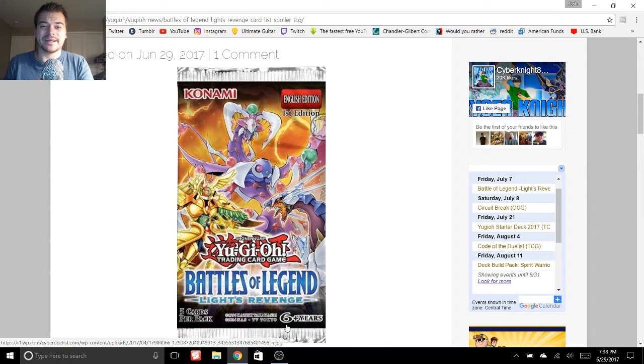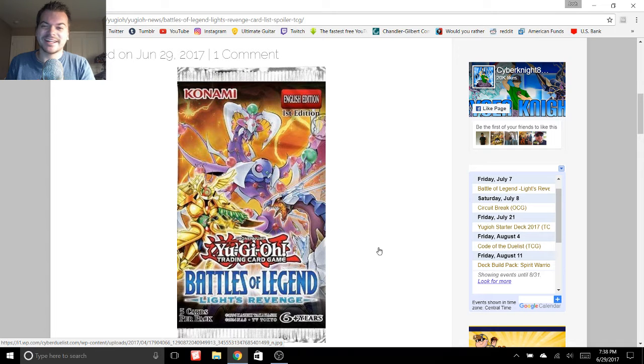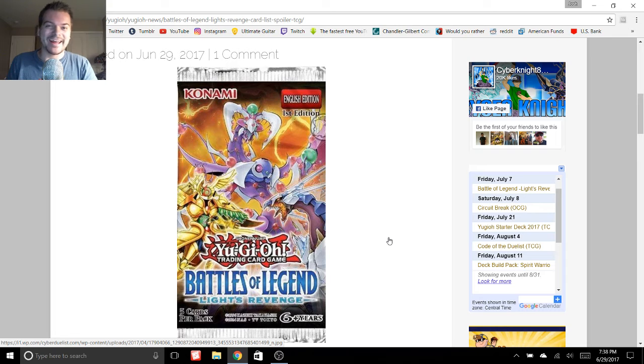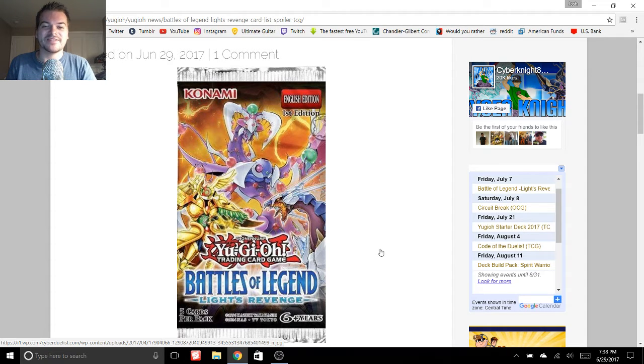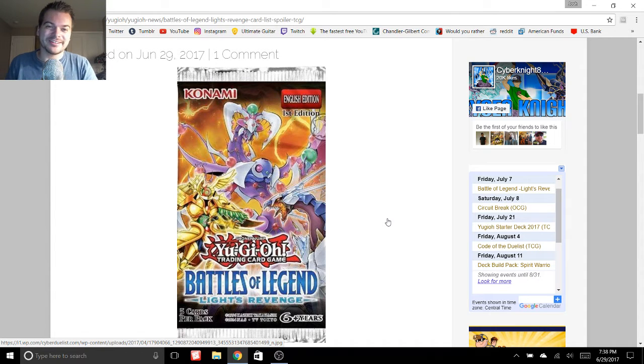Hey, what's up guys? It's Josh here. I wasn't planning on making another video today. I'm still sick and feel like crap, but I had to talk about the Battles of Legend Light's Revenge set list that got spoiled.